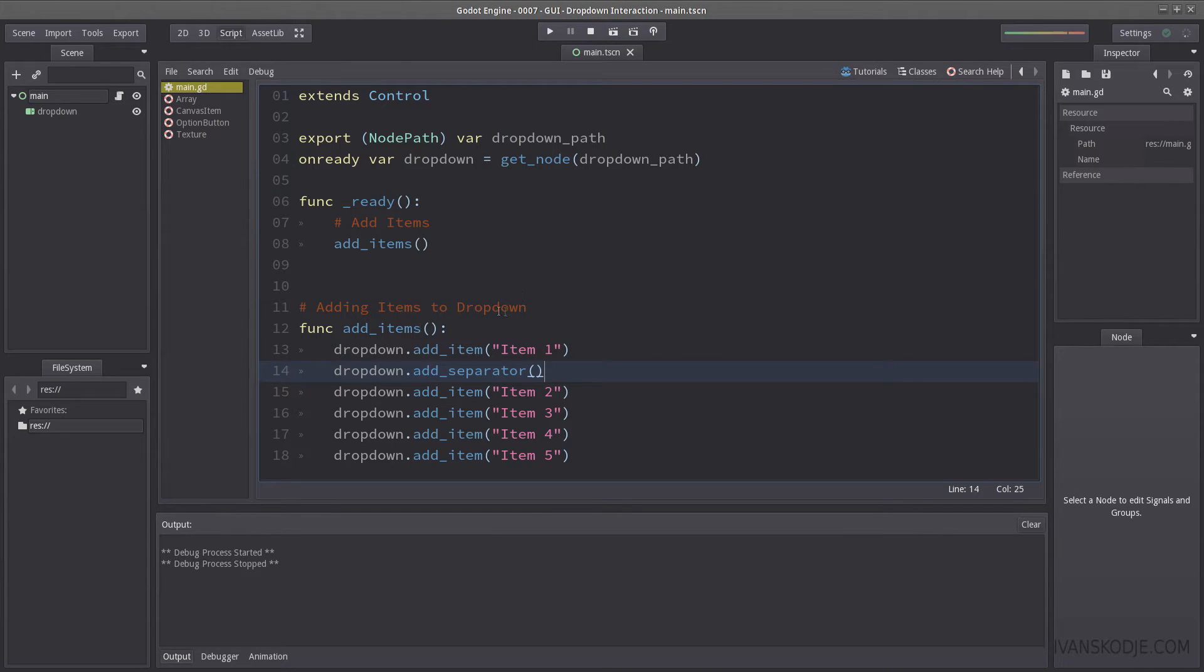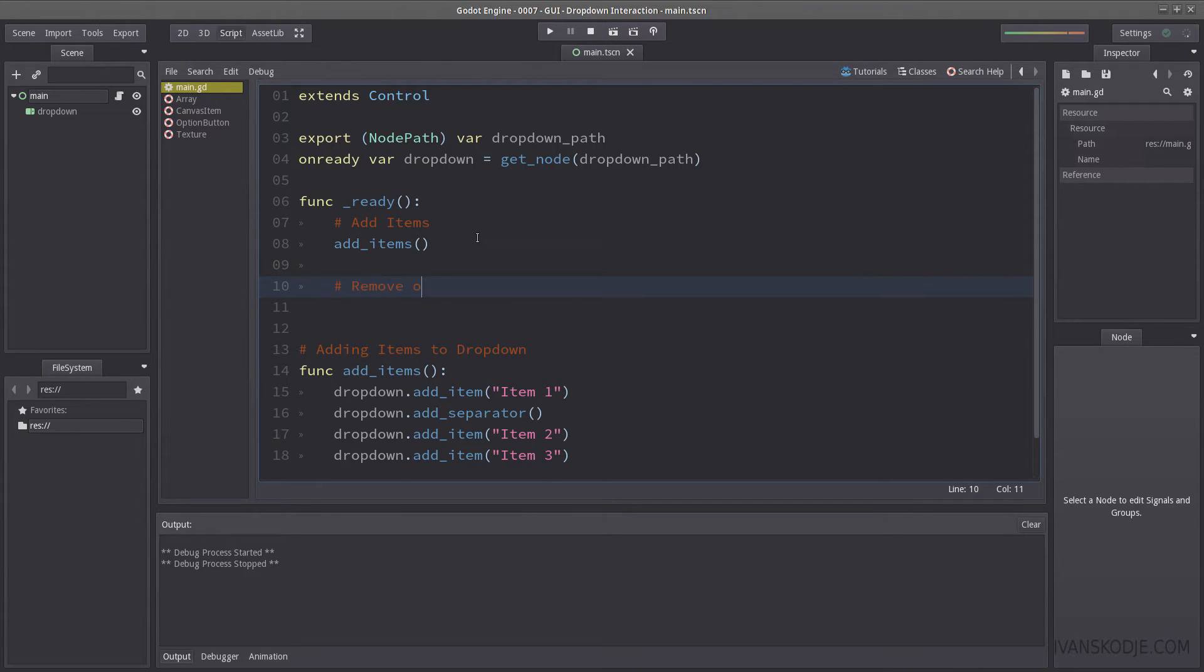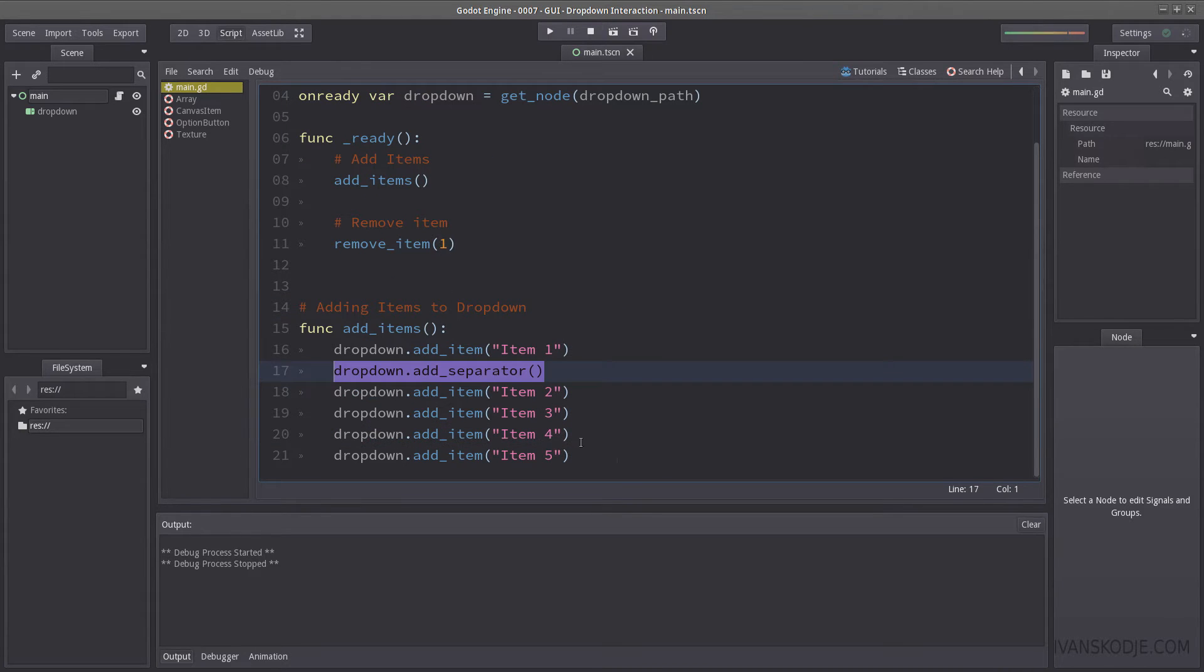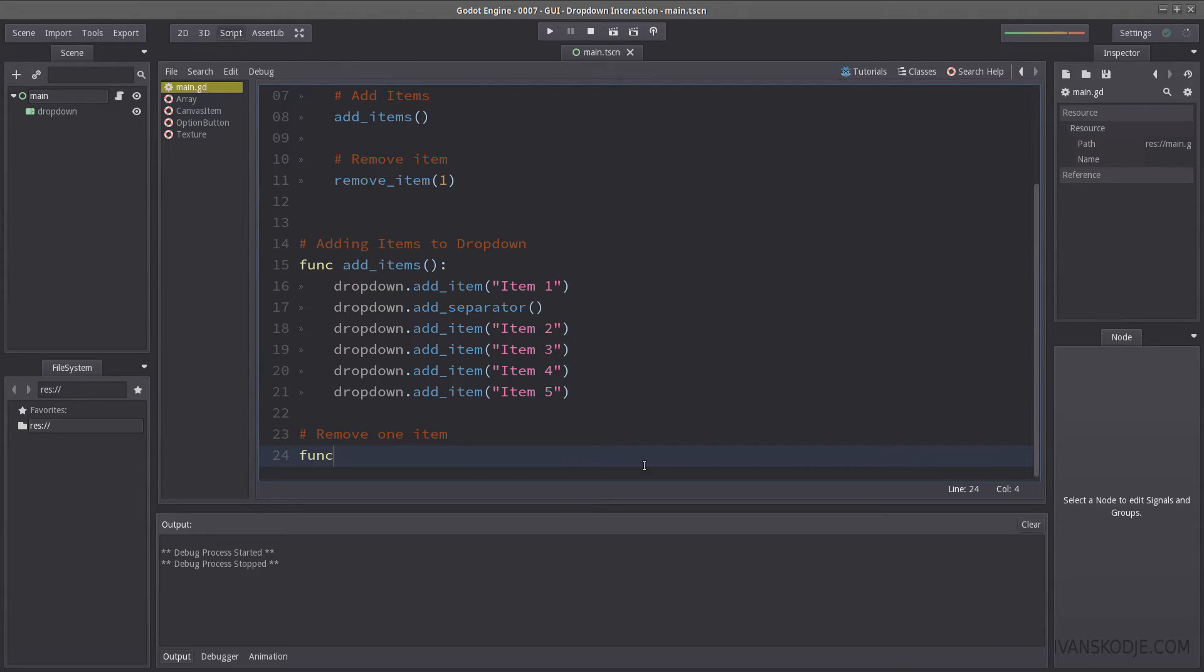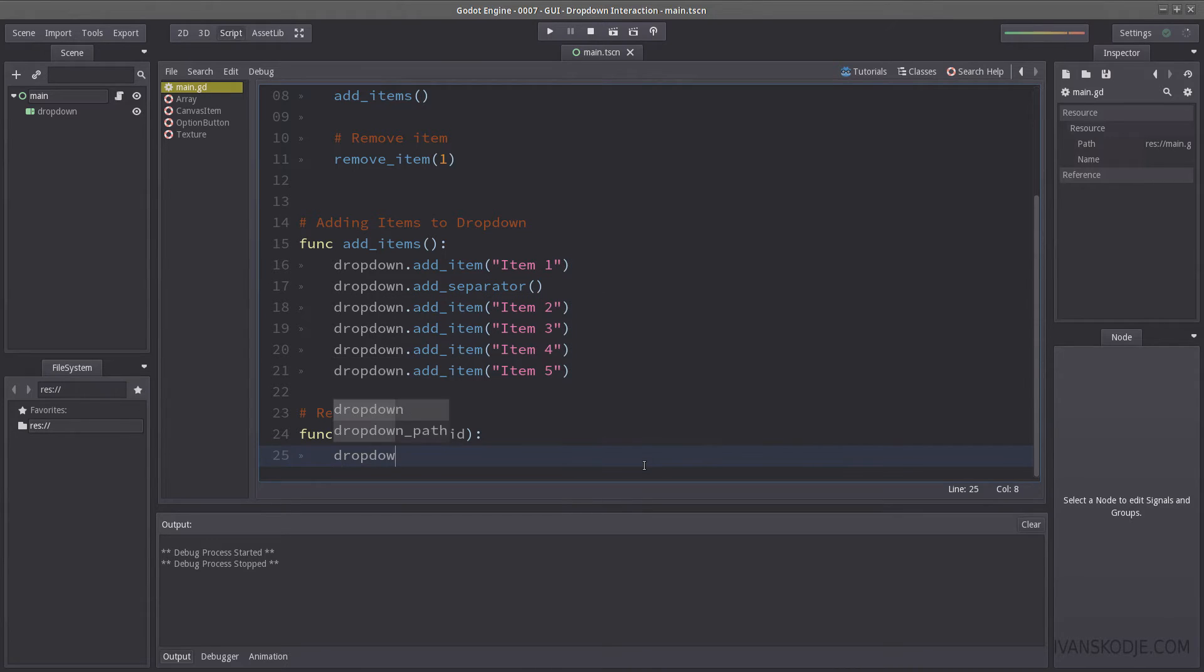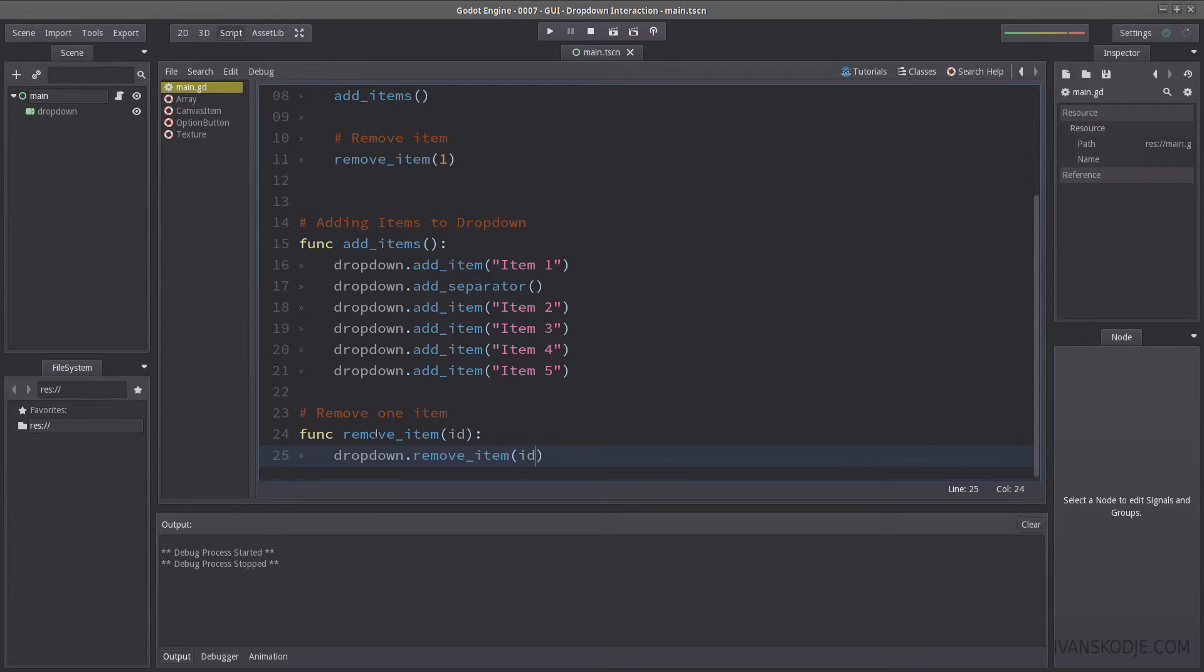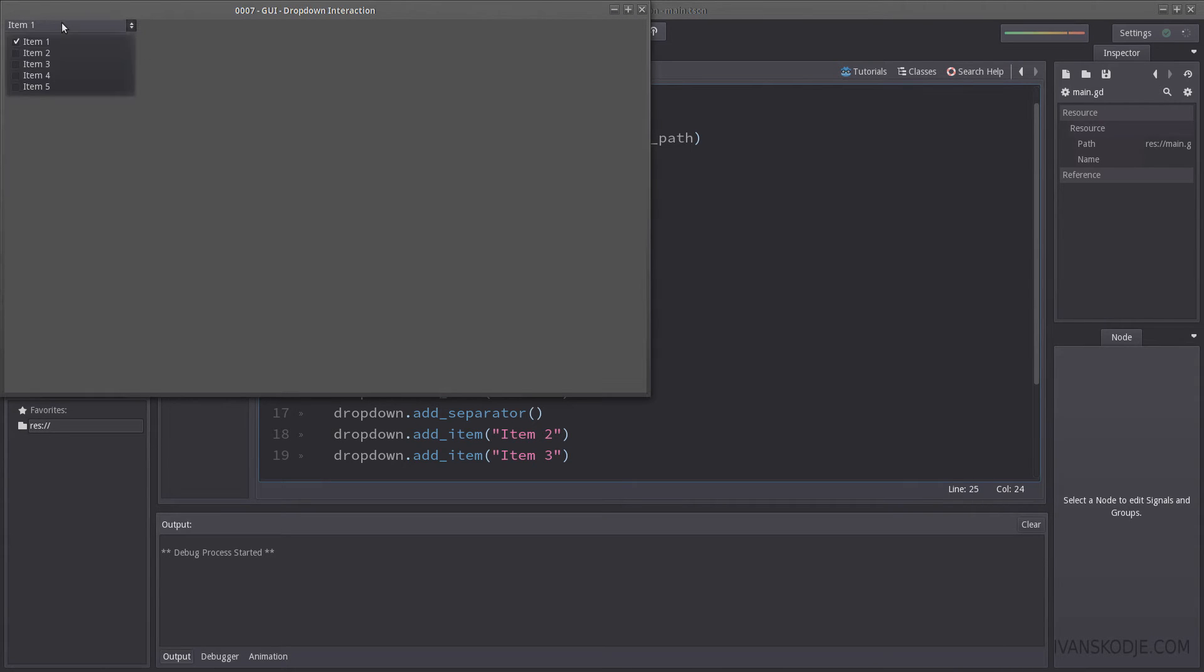So how do I remove an item from this? Let's create another function here. Let's name it remove item, and then let's insert an ID. So let's just, yeah, let's enter one, which will remove our separator here. Let's create a function. Name the argument ID, and let's use drop down dot remove underscore item, and then insert ID into it, which is quite simple and straightforward. So let's hit the play now, and if everything is expected, the separator will be gone. And so it is.